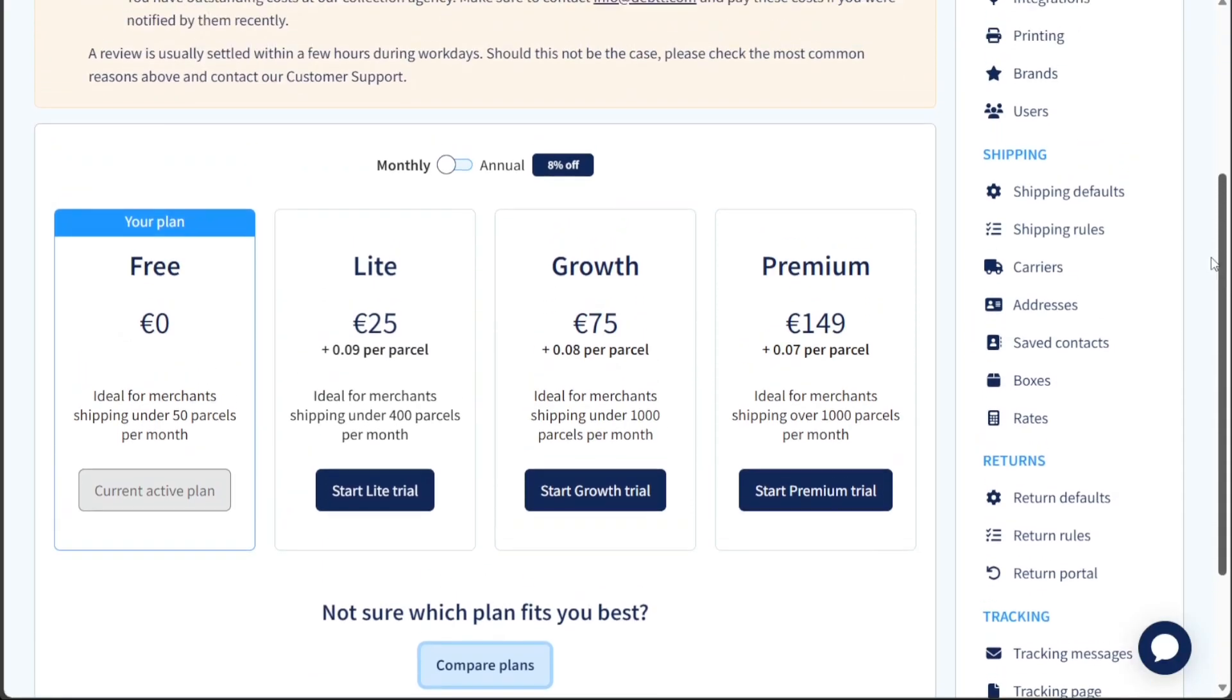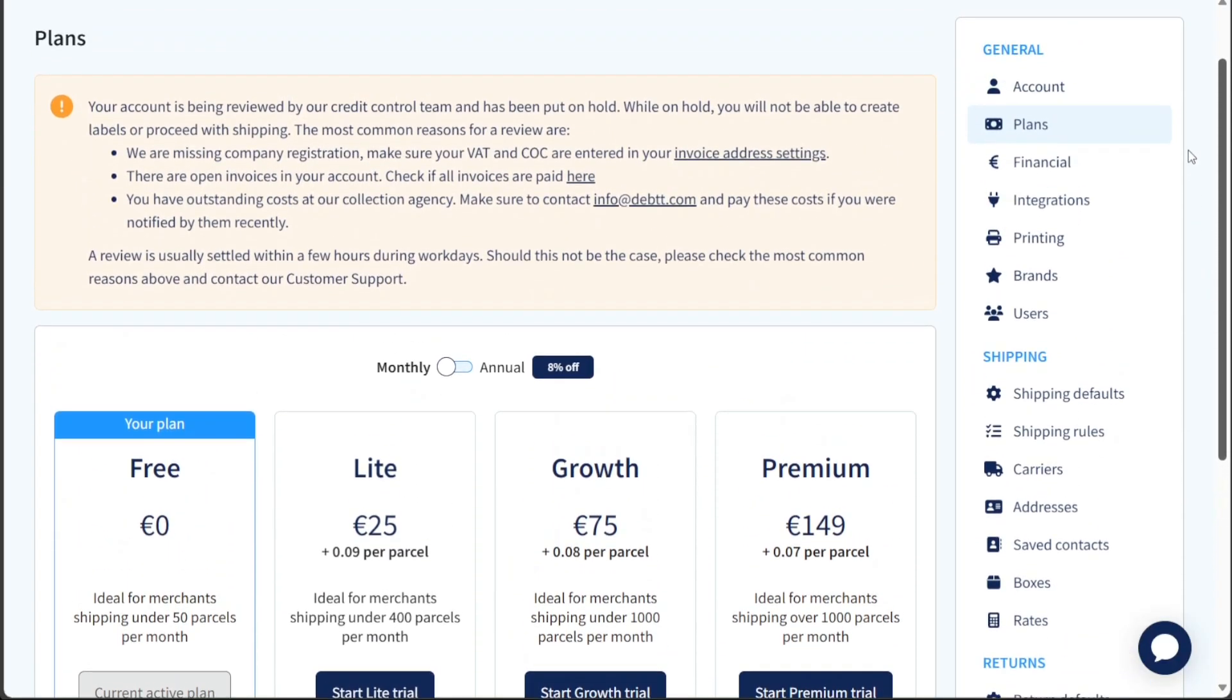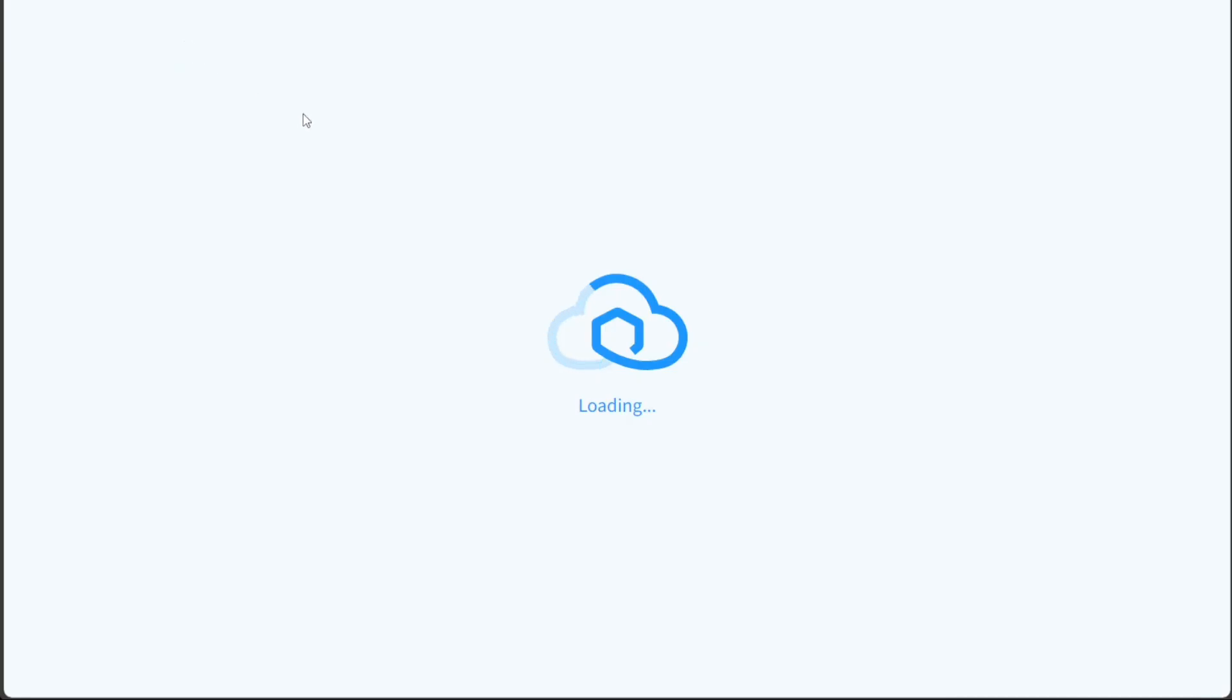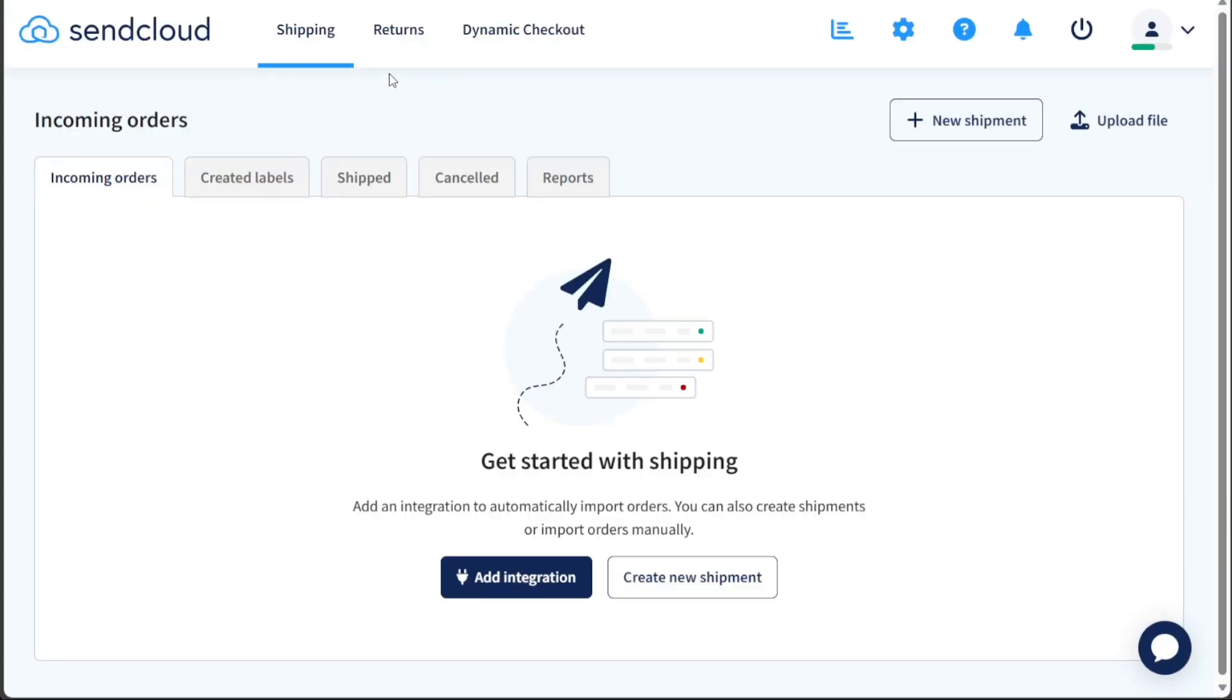The dashboard of SendCloud provides a user-friendly interface with a top navigation menu, offering easy access to various essential features. Each tab in the top menu serves specific functionalities tailored to streamline your shipping and logistics tasks efficiently.